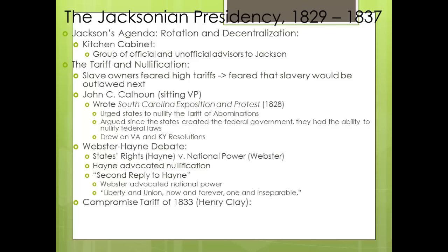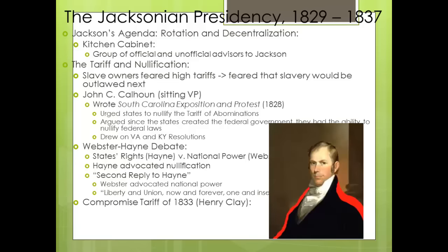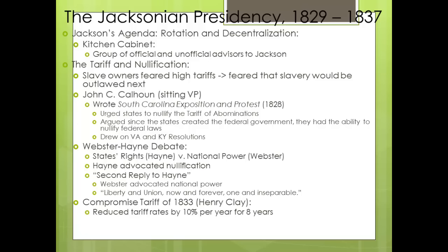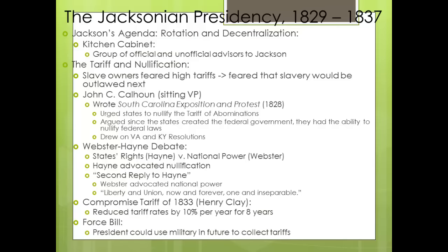We have the Compromise Tariff of 1833 after South Carolina threatened to secede over the Tariff of 1832. Henry Clay stepped in to save the day — this was his second compromise, following the Missouri Compromise. The Tariff of 1833 reduced tariff rates by 10% per year over the next eight years, giving the North time to adjust while giving the South a victory. On that same day, Andrew Jackson signed the Force Bill, which stated that the president could use the military to collect tariffs in future conflicts if necessary. Crisis averted, thanks to Henry Clay.